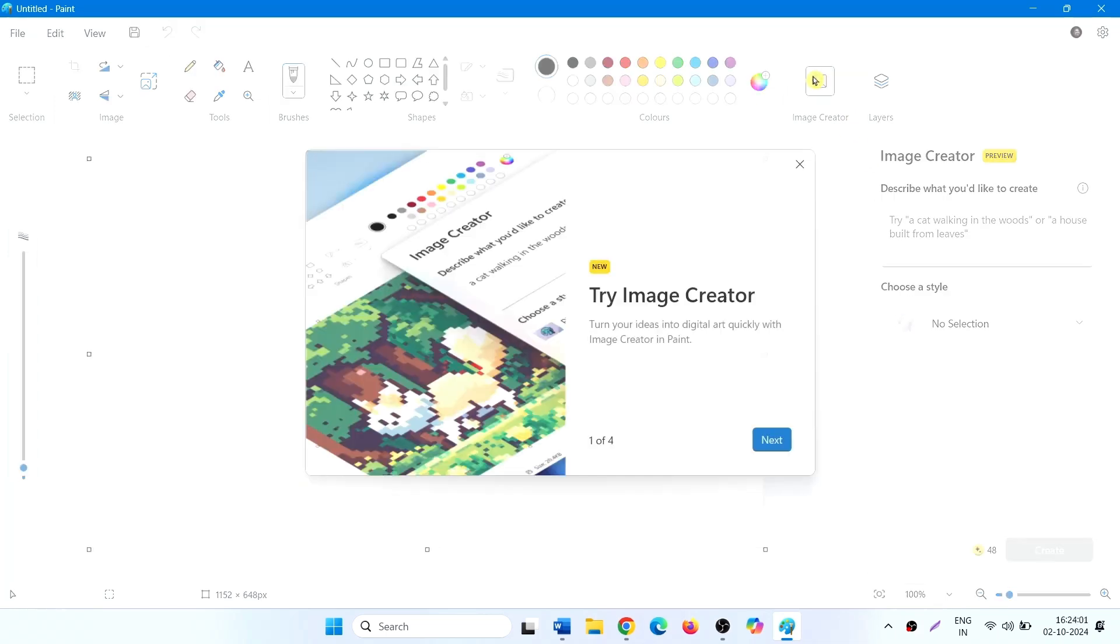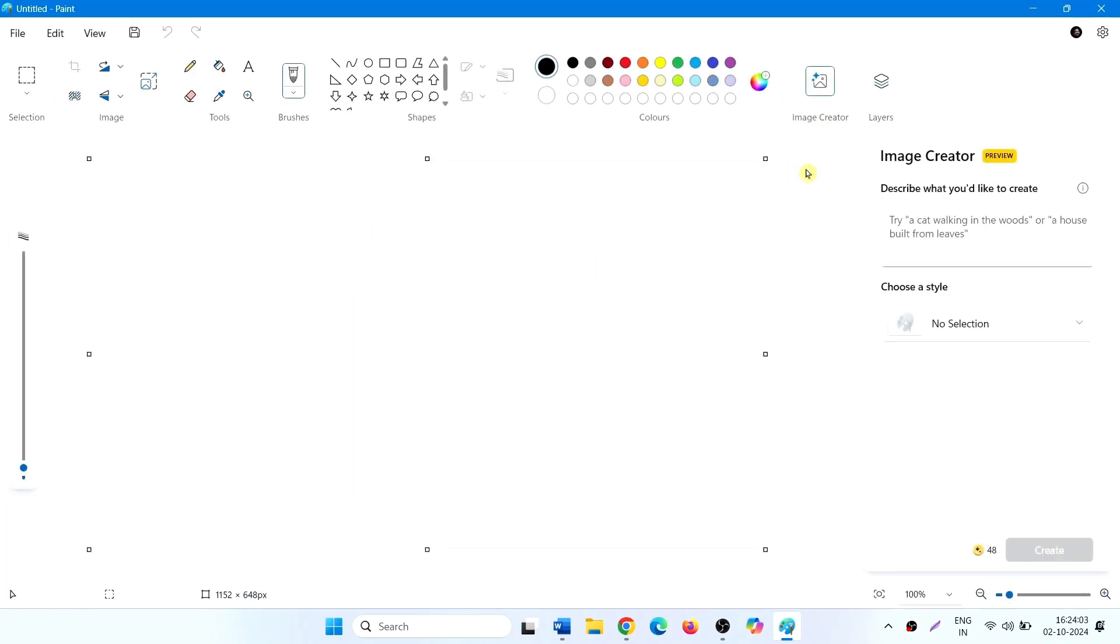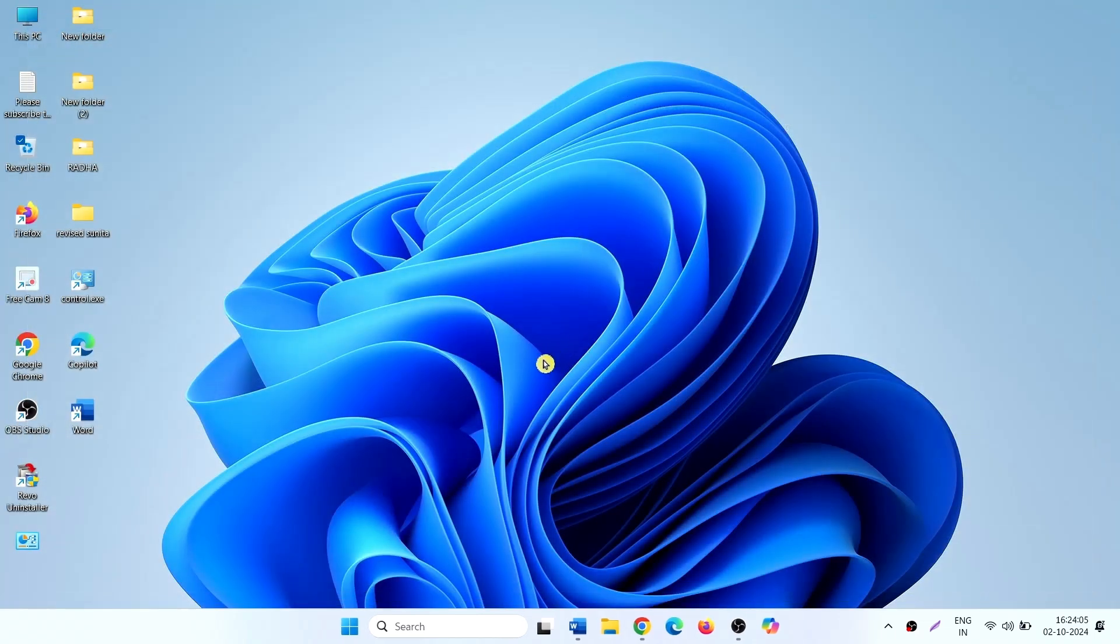This is Image Creator. That's all friends, thanks for watching the video.